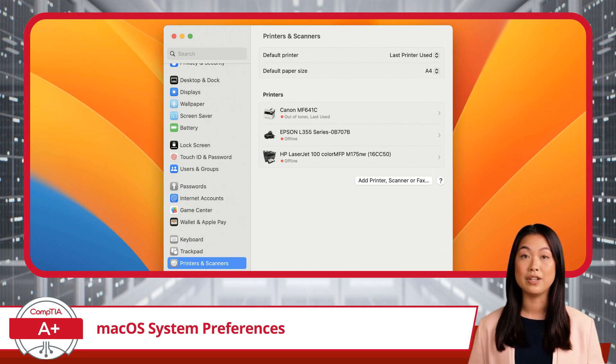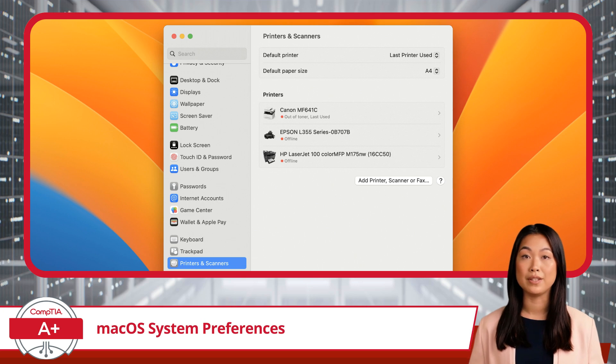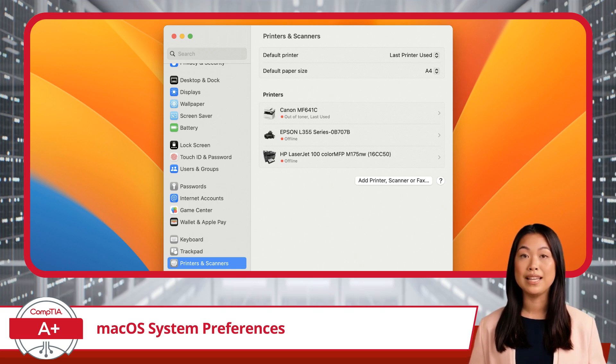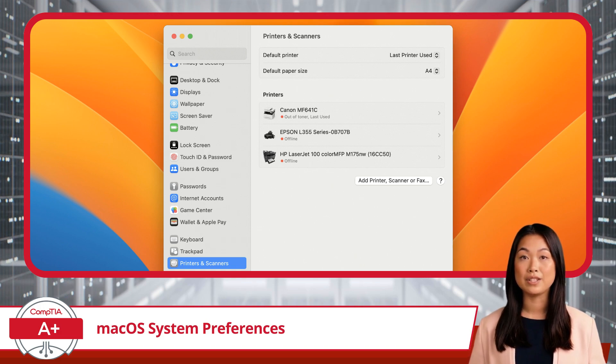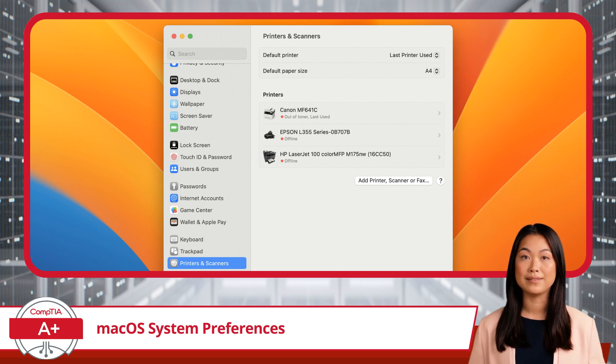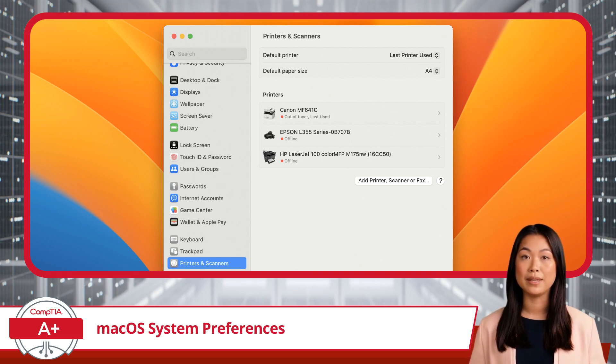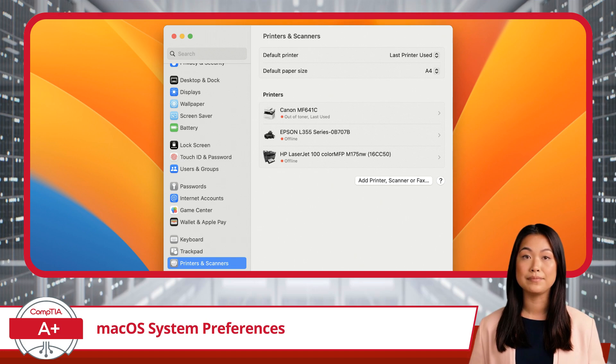and even share your printer with other users on the network. If you're working with a scanner, you'll find options to customize scan settings, such as resolution, color mode, and file format. This ensures that your scanned documents come out just the way you need them.